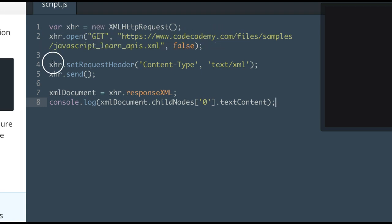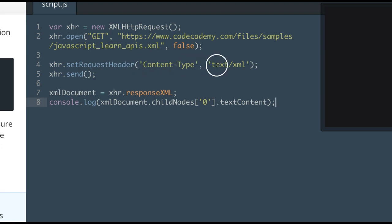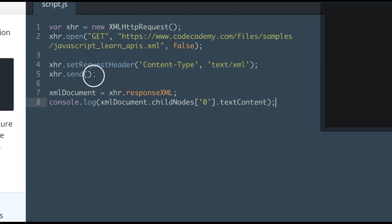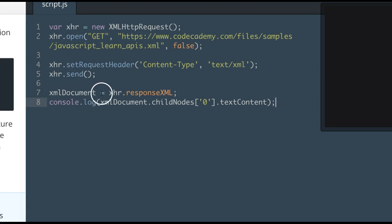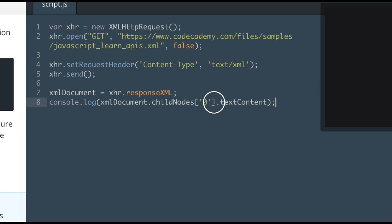Here we see xhr.setRequestHeader and we give it Content-Type and text/xml. Then we send our request. We then take xmlDocument and assign to it our XML response. Then we console.log the xmlDocument's child nodes.